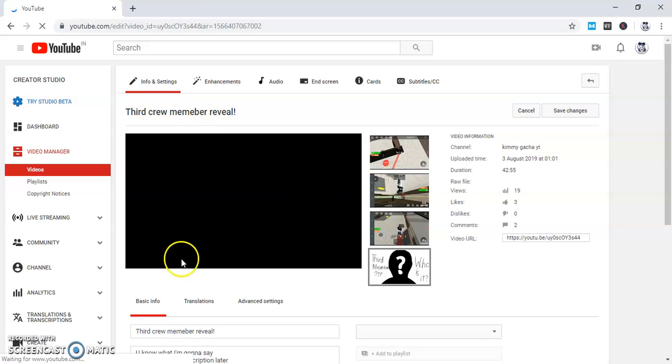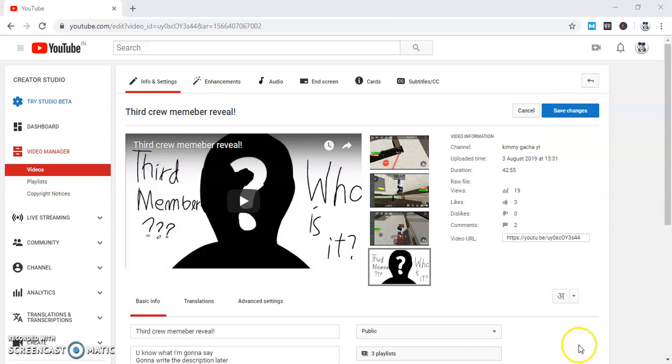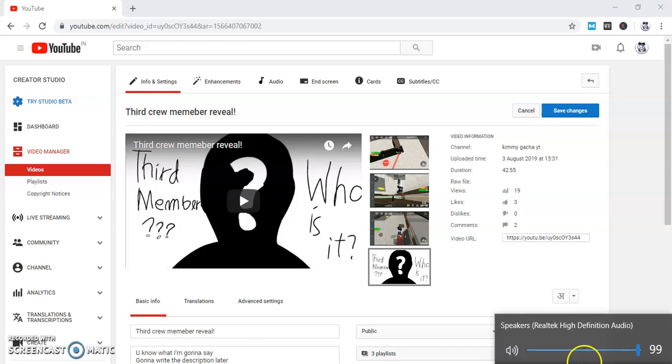And then watch your video to see if you have done the right thing, if you have done it correctly.